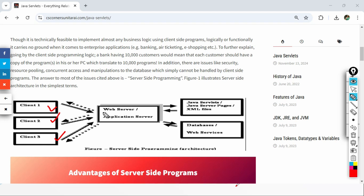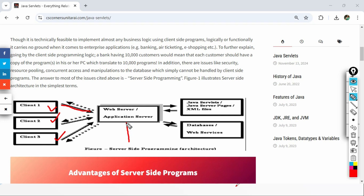Suppose you open google.com and you are trying to search for some product. Whatever query you have entered, the browser will send that query to the Google server, because the browser does not know how to process that request. The server will then generate a result or response based on the query of the client. Different clients send different queries and accordingly they get their responses.